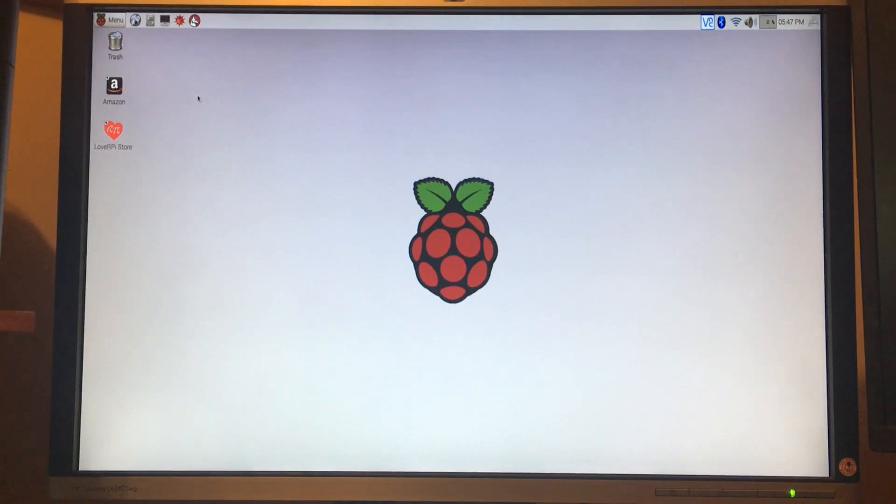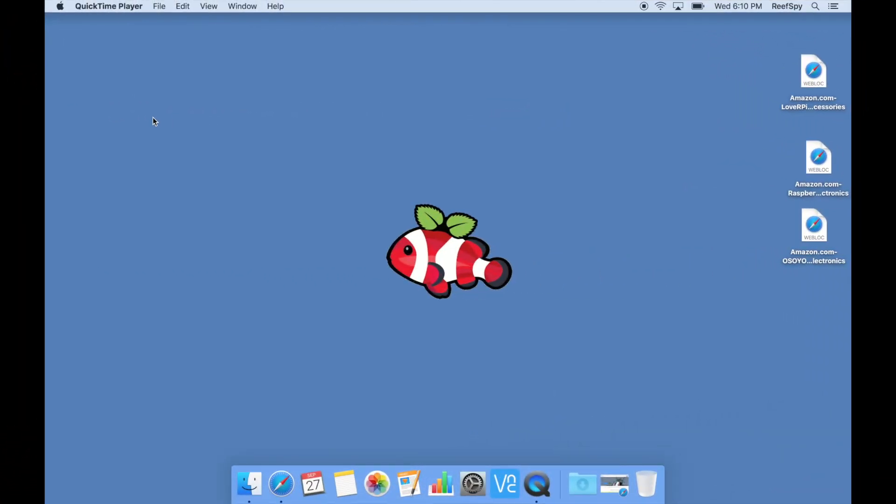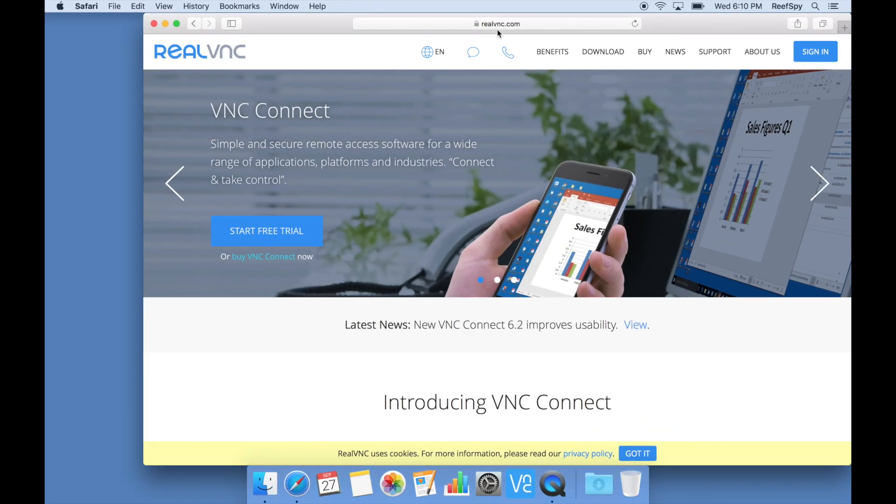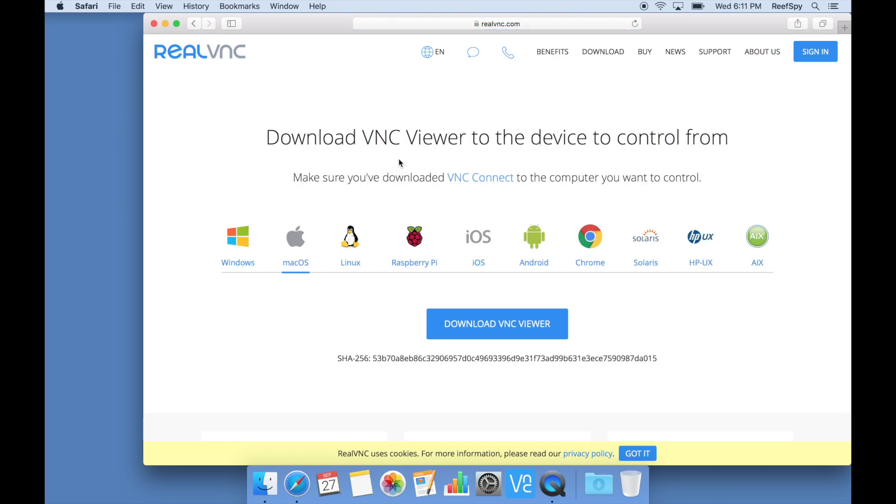Okay, so I'm now on my MacBook Pro - this could just as easily be your Windows PC. We're going to need to install VNC Viewer on our computer. It's pretty simple. You're going to want to open up your web browser and go to realvnc.com. Once you have the web page open, you're going to click on the download link. That will take you here. This is prompting you to download VNC Connect, which is the server component. We don't need that right now - that should already be installed on the Raspberry Pi.